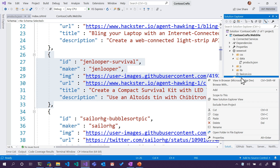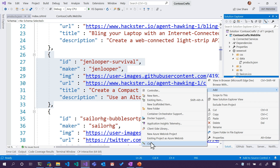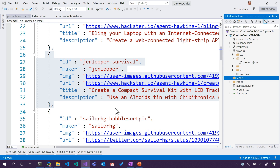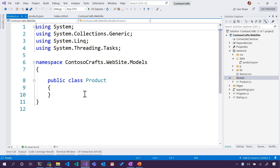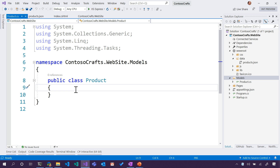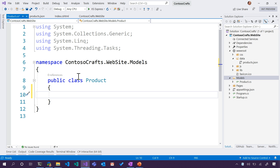I want to right-click and add a new class. What should we call it? We have a bunch of products, so let's call it Product — singular. Notice this is interesting: because the folder was called models, I ended up getting the namespace for free. Public class Product.